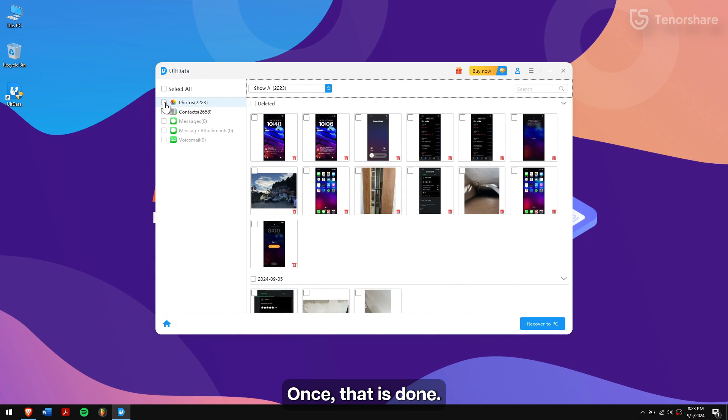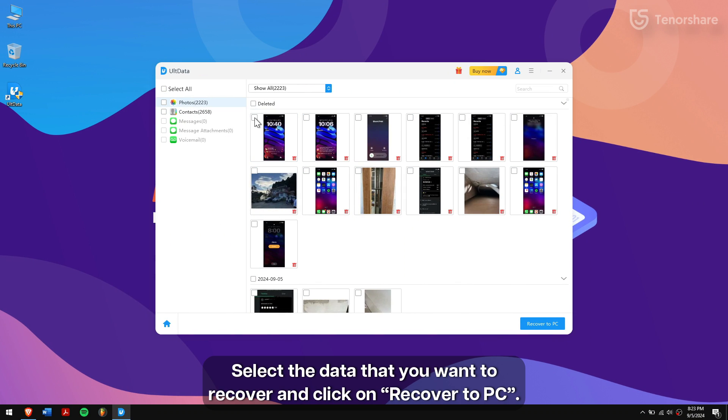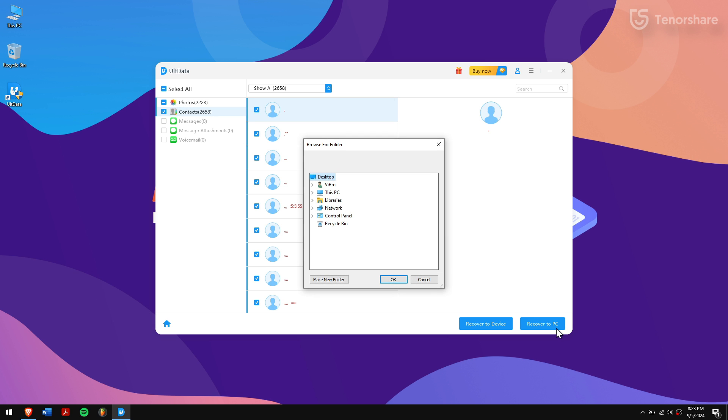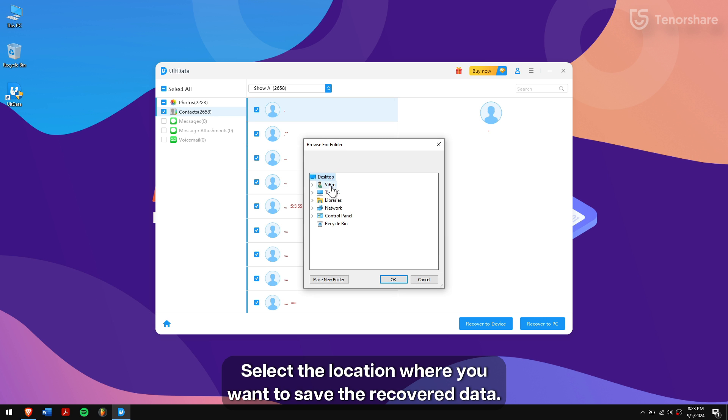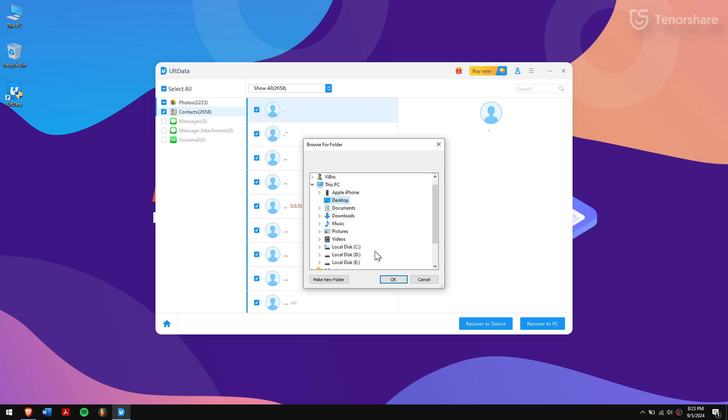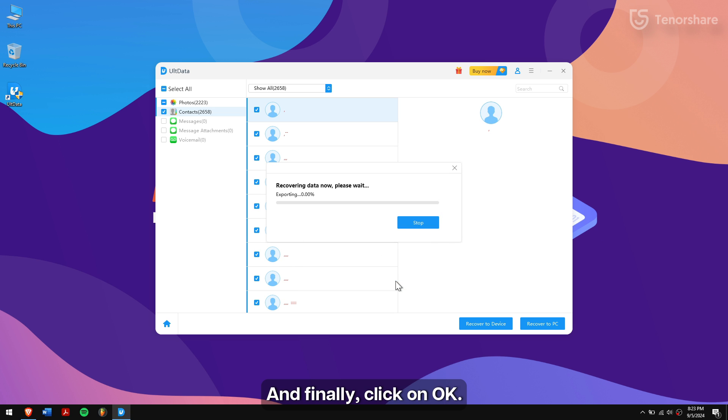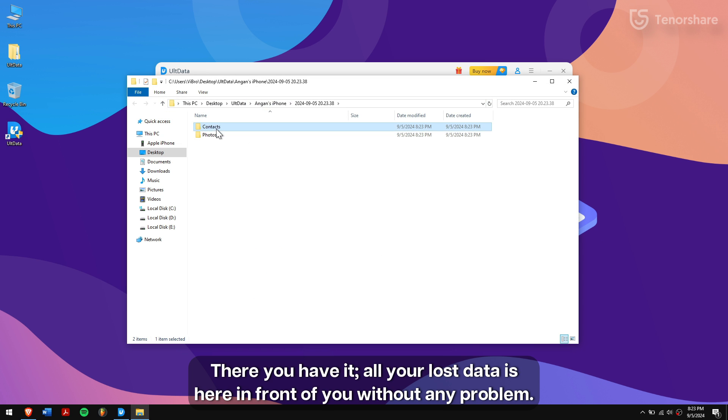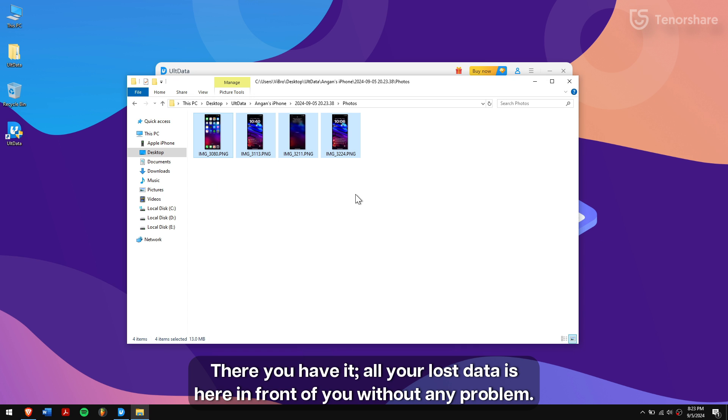Once that is done, select the data that you want to recover and click on Recover to PC. Select the location where you want to save the recovered data and finally click on OK. There you have it. All your lost data is here in front of you without any problem.